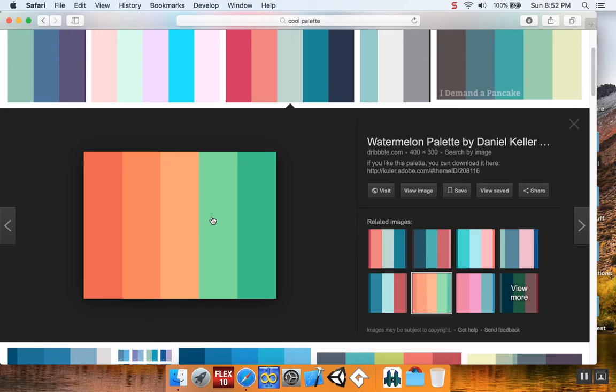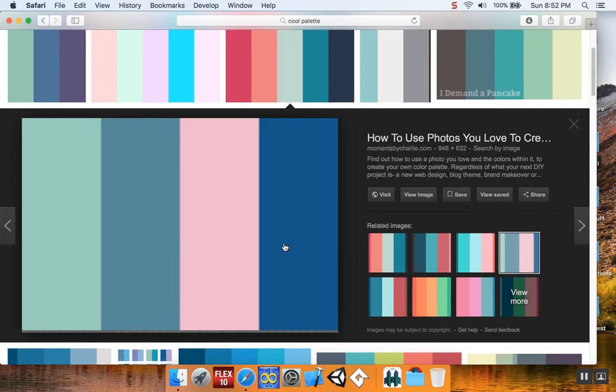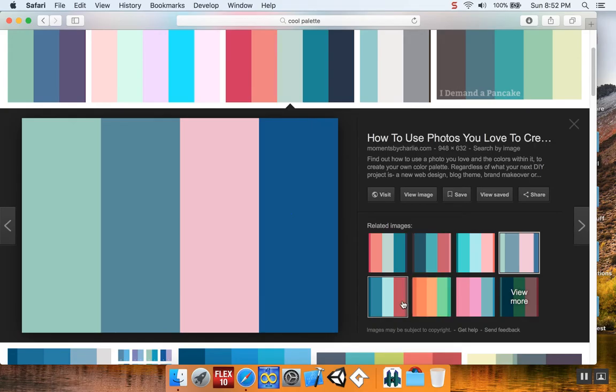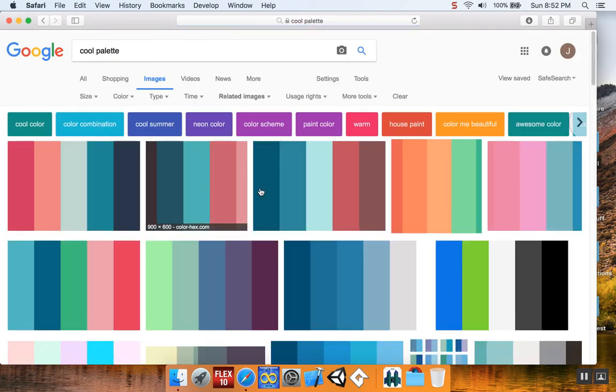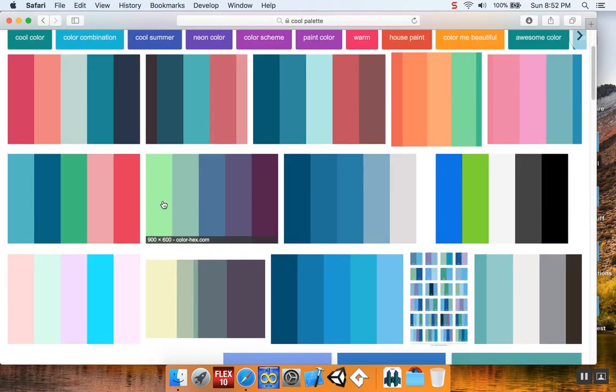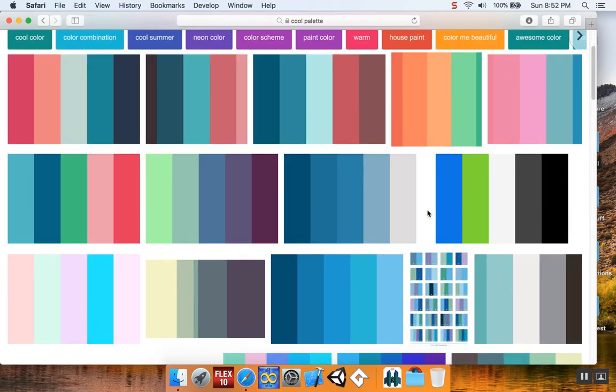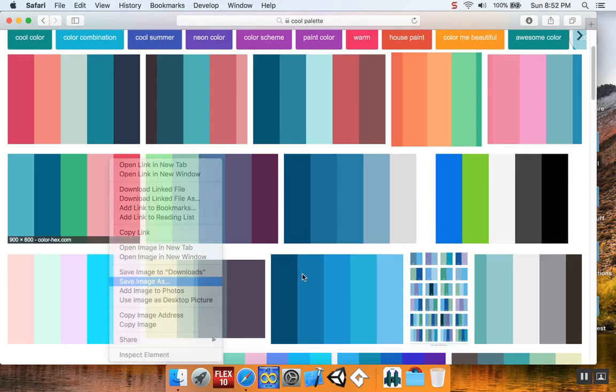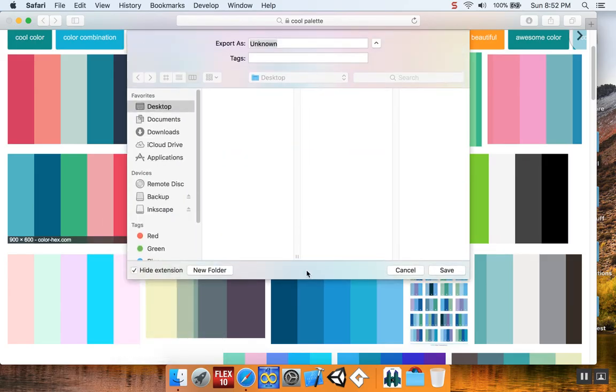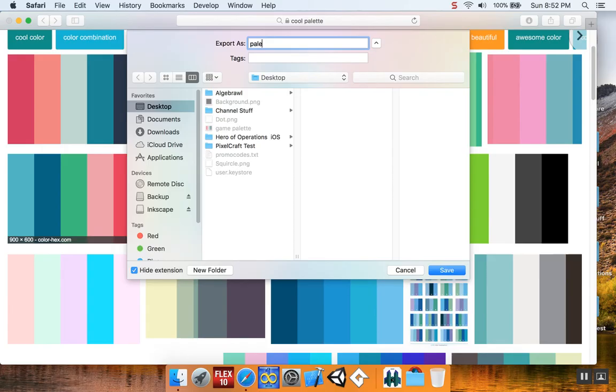I kind of like that one too, but there's not a lot of variety. This is nice and simple. I'm going to save this as palette 2.